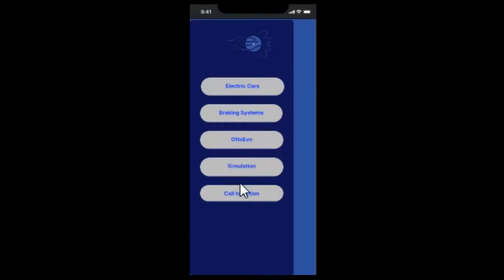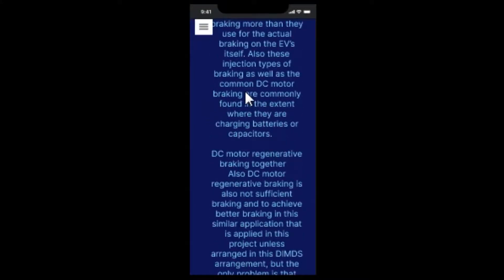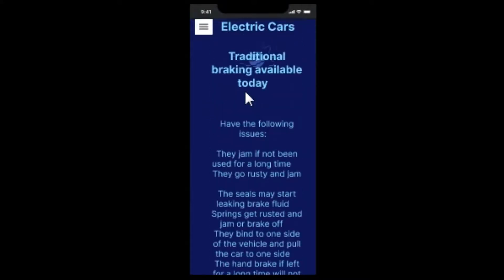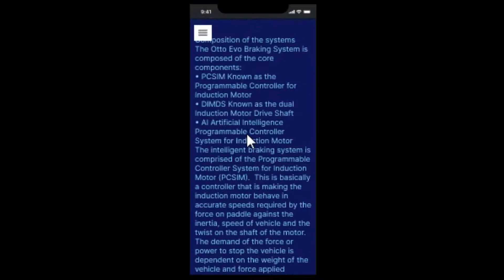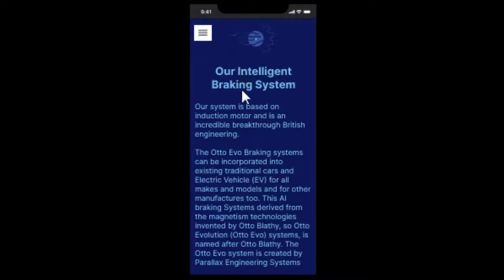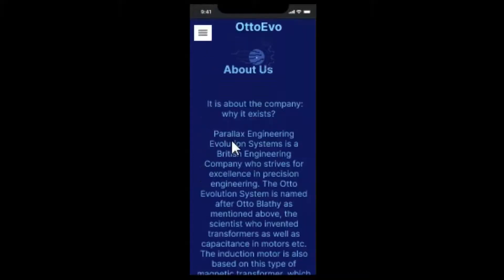Now we are in Figma and it's looking all smart and presented. We now have the titles. There's the electric car section where you can scroll and read everything explaining about electric cars. Then you also go through reading about the intelligent braking system — the AutoEvo itself. Then you go into the AutoEvo system as a company — why it exists and things like that. Then you've got the sim, though the sim obviously cannot really work within Figma. Then there's the call to action, which expounds about the future and how it should be run.